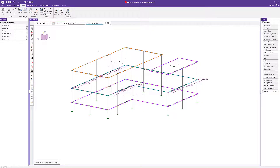That is a summary of how you can assign multiple types of diaphragms within the same building model. For more information, visit risa.com.